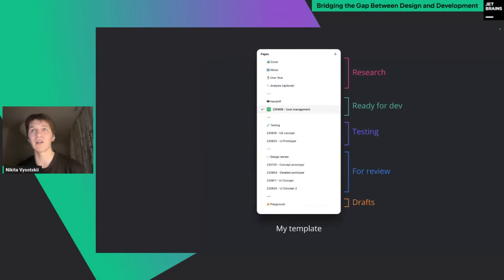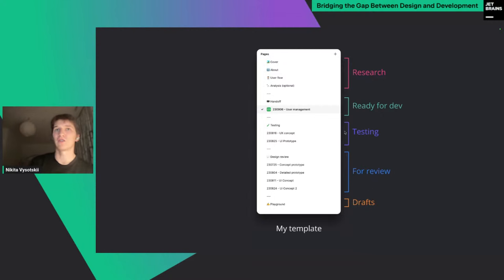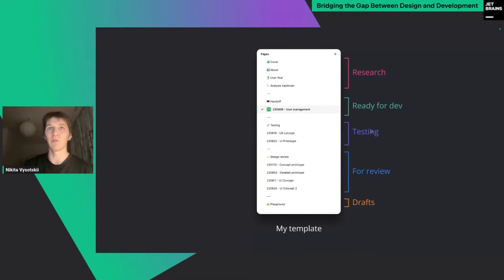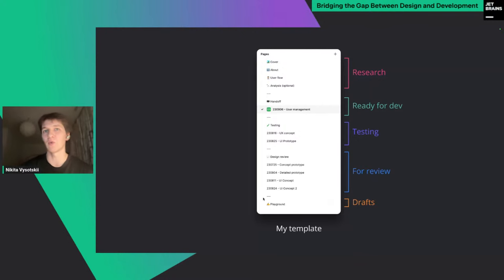In my file template, at the top we have pages about the project context, then the main important part for developers — the 'Ready for Development' mockups — then a section for user testing, a section for design review which contains mockups that can be reviewed by designers or developers, and finally a playground where you as a designer can do whatever you need.